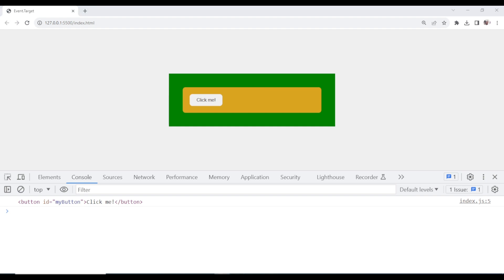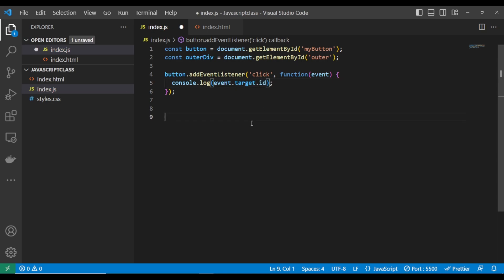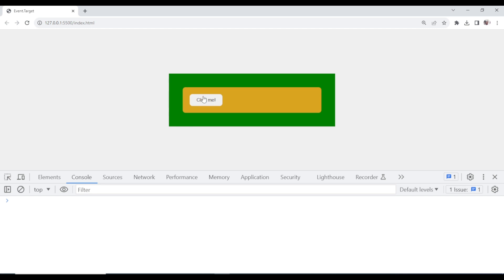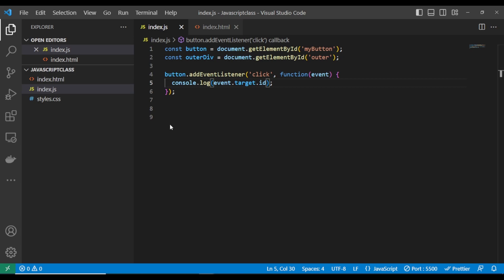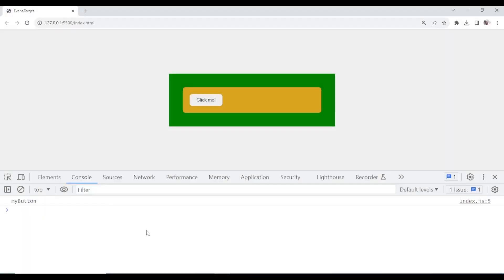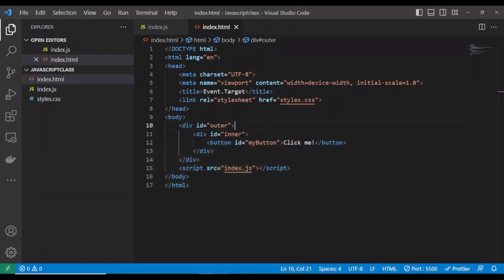Now you'll be asking: why do I need to understand this? You can also target the event to get the particular ID of that element. You can say event.target.id. That button has the id of 'my-button'. If you console log it, it will give you that particular ID of that button.